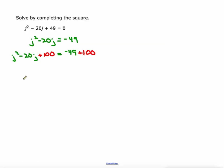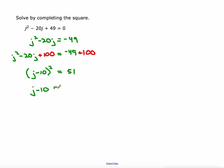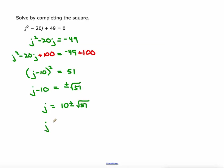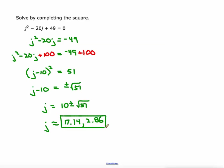The reason we created that perfect square trinomial on the left is so that we can write it as the square of a binomial: J minus 10 squared. That is the same thing in factored form. On the right we can simplify: negative 49 plus 100 is 51. Then we'll take the square root of both sides, so we have J minus 10 equals plus or minus the square root of 51. Then we'll add 10 to both sides — the answer is 10 plus or minus the square root of 51. For approximate answers: 10 plus the square root of 51 is 17.14, and 10 minus the square root of 51 is 2.86, rounded to the nearest hundredth — that's what IXL asks for.